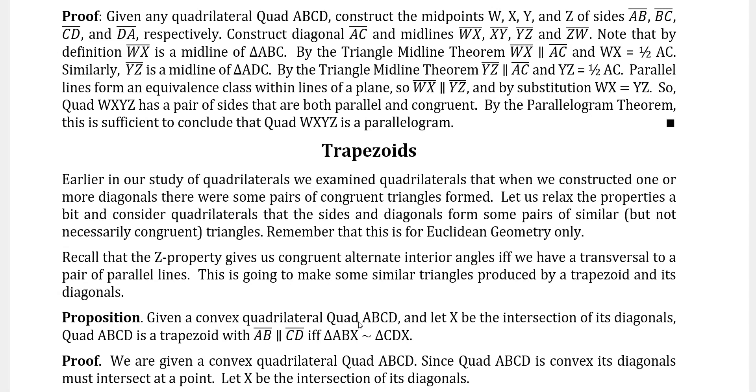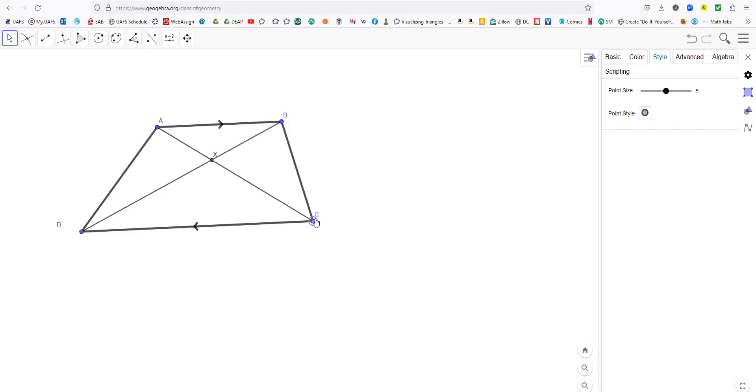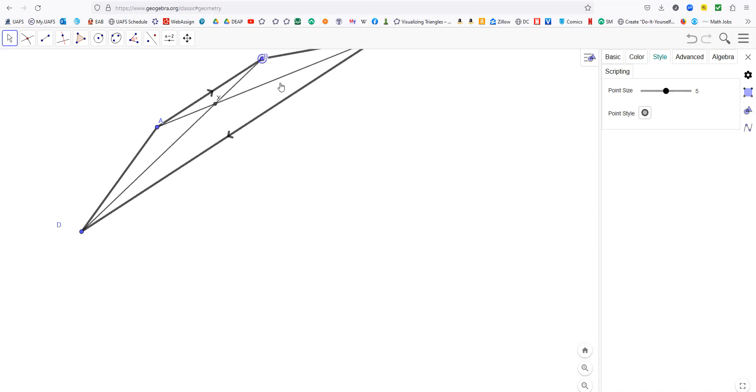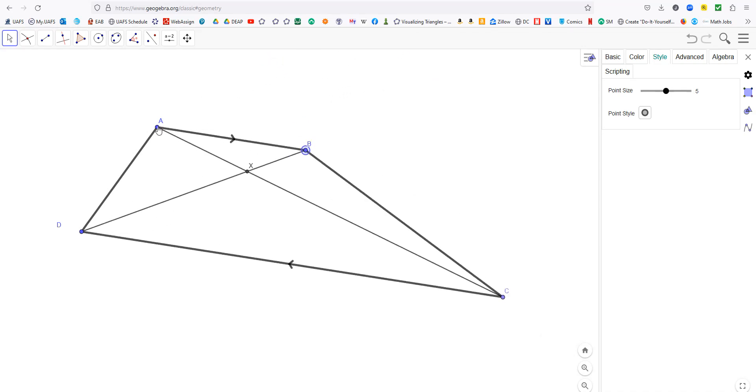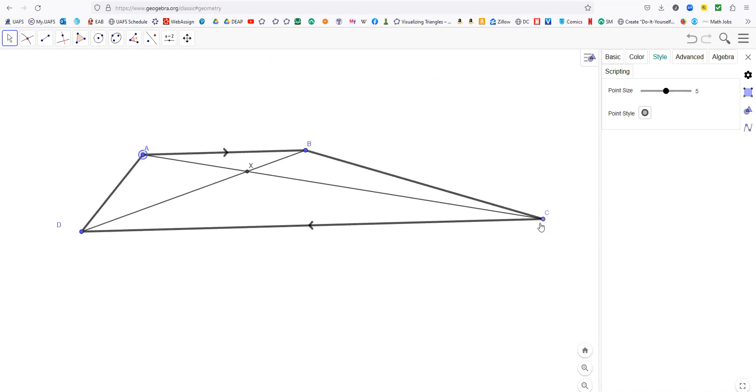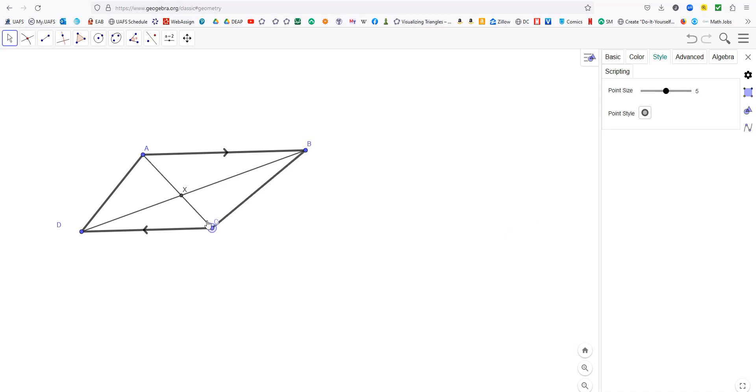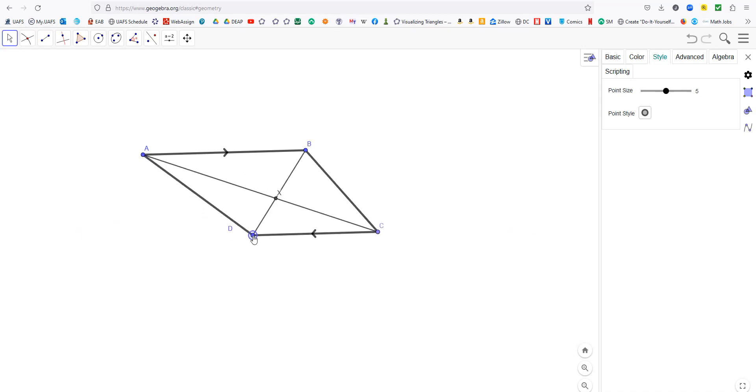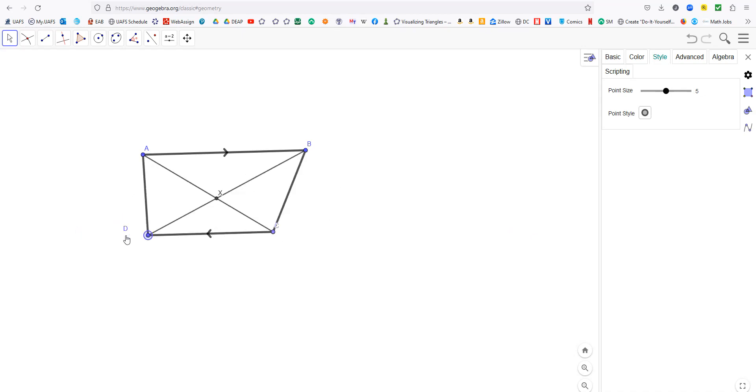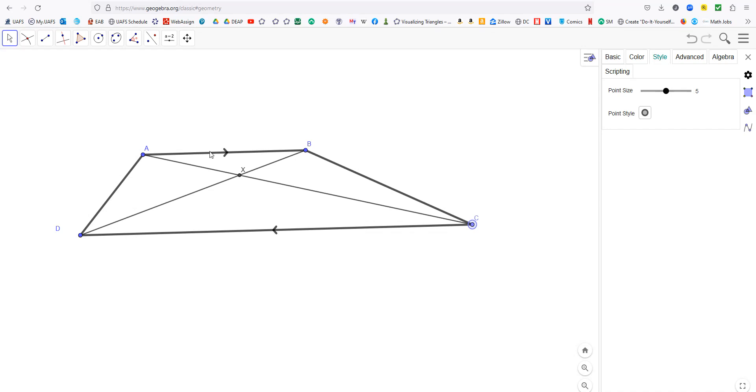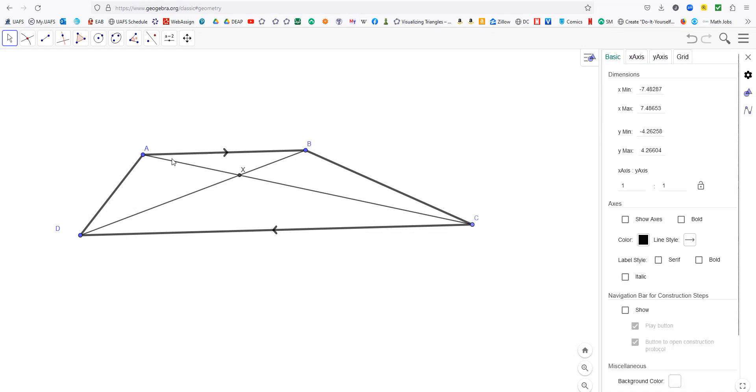So let's first look at trapezoids. So here's a trapezoid and we see it's been constructed so that AB and CD are parallel. Just any old kind of trapezoid there. Now what do we know about this?